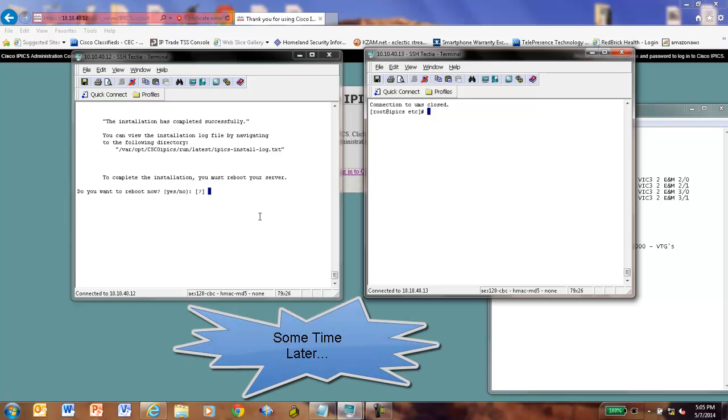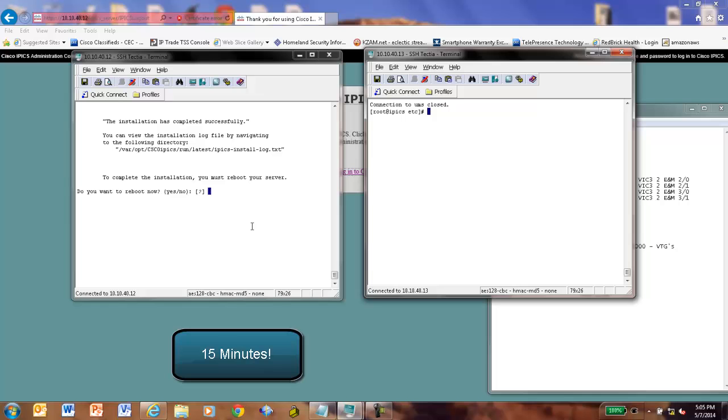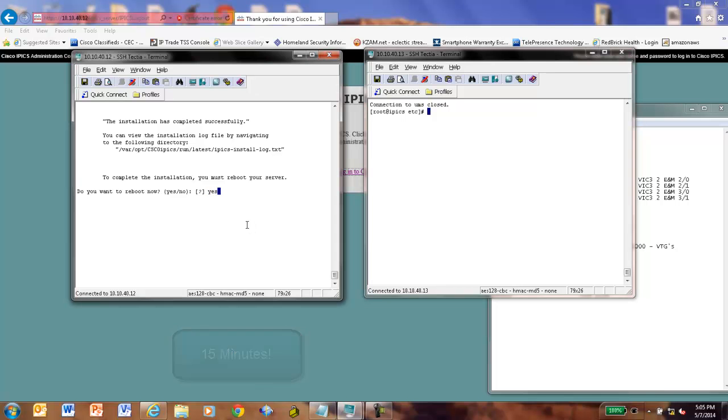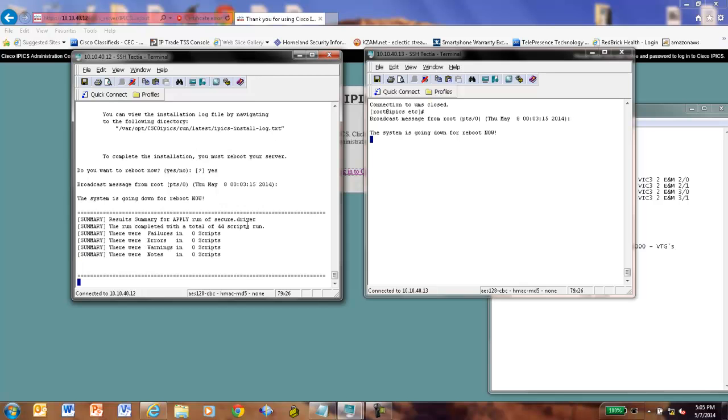Okay. Well, I went out, got a glass of water, came back, visited with a friend. It's now 5:05. And the installation just finished. So, now we're asked, do we want to reboot? Yes, we do. And that system is going to go down for a reboot.